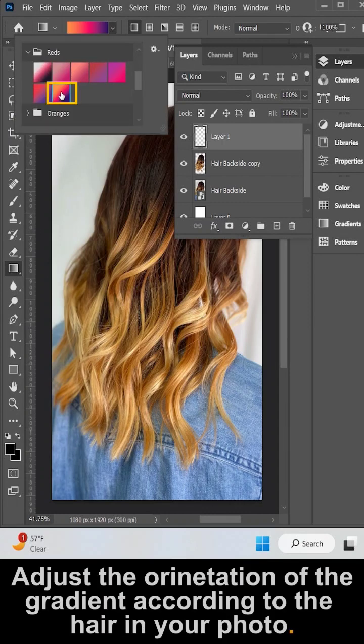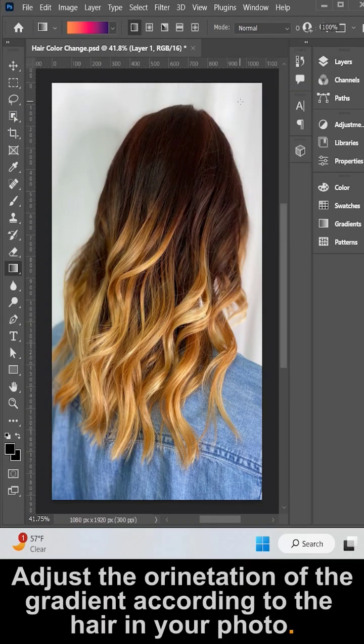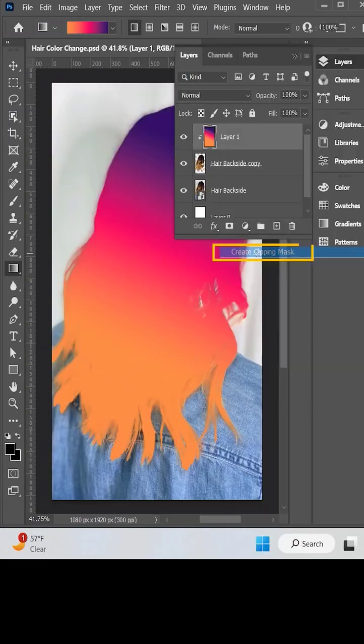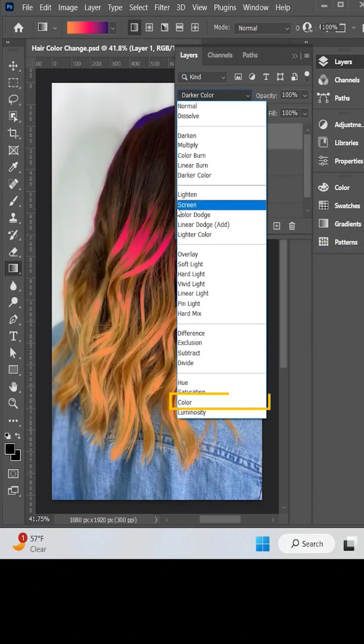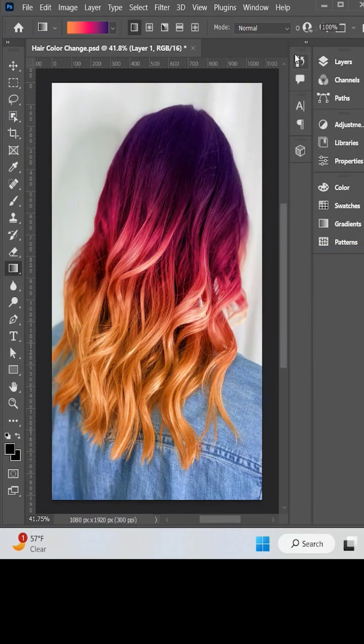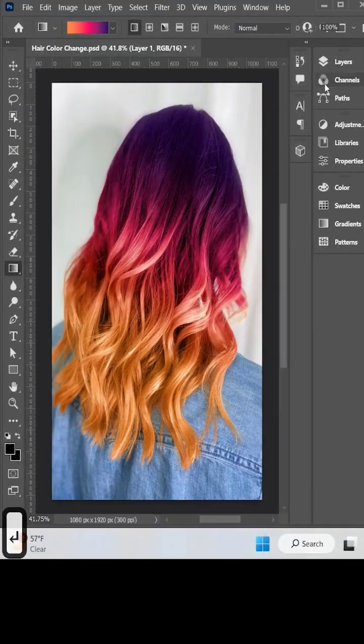By the way, you can also choose a solid color instead of a gradient. Make the gradient a clipping mask of the hair layer and change the mode to color. And that's it, I hope you liked the video.